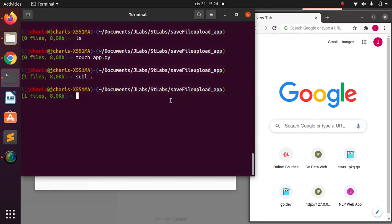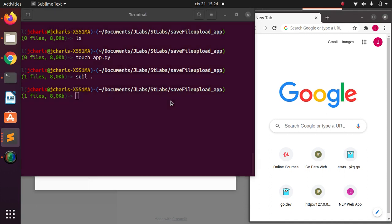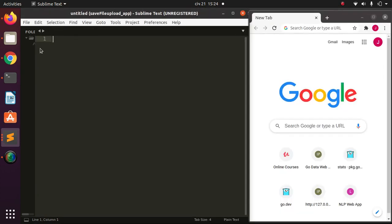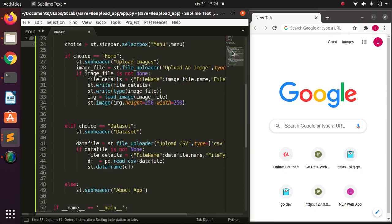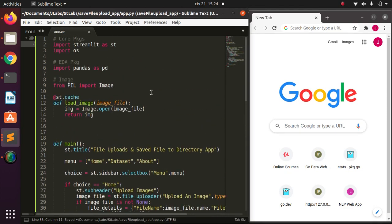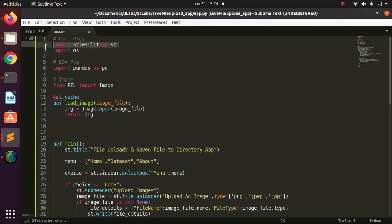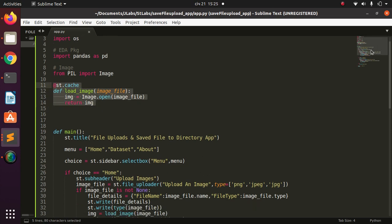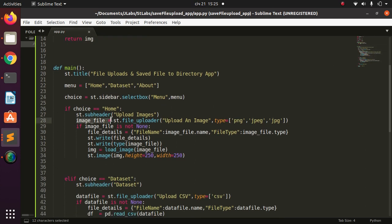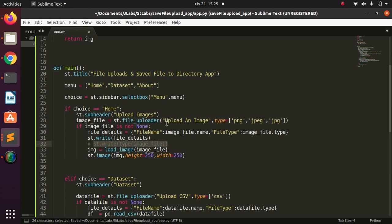The first thing you need to do is create a directory where you'll be saving the uploaded files. I'll paste in the skeleton of the app to save time. This imports Streamlit, pandas to process CSV files, and PIL Image to load images. The app has two main sections: a home session for image uploads and a data session for CSV files — both covered in a previous file-upload tutorial. The file uploader accepts PNG and JPEG file types.